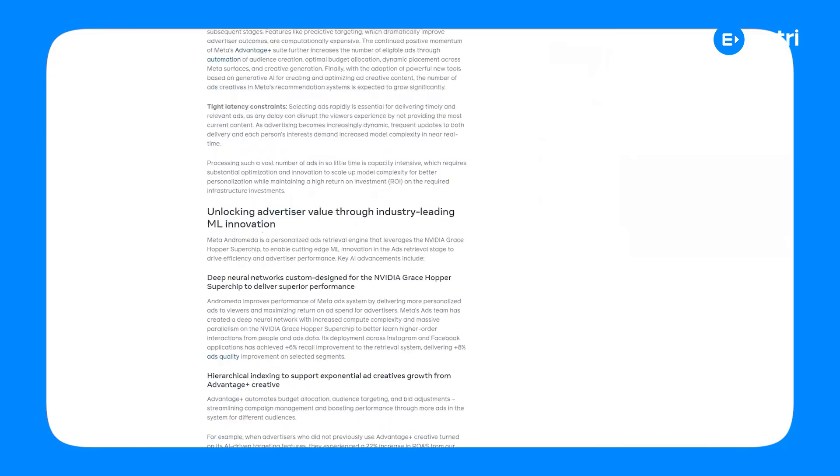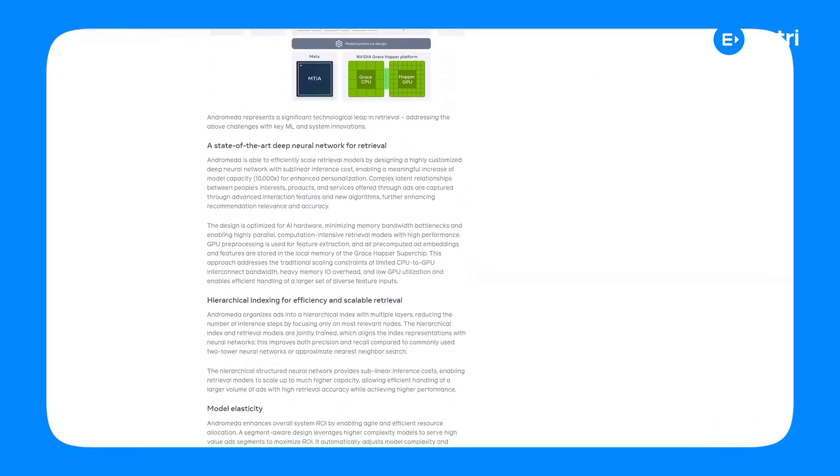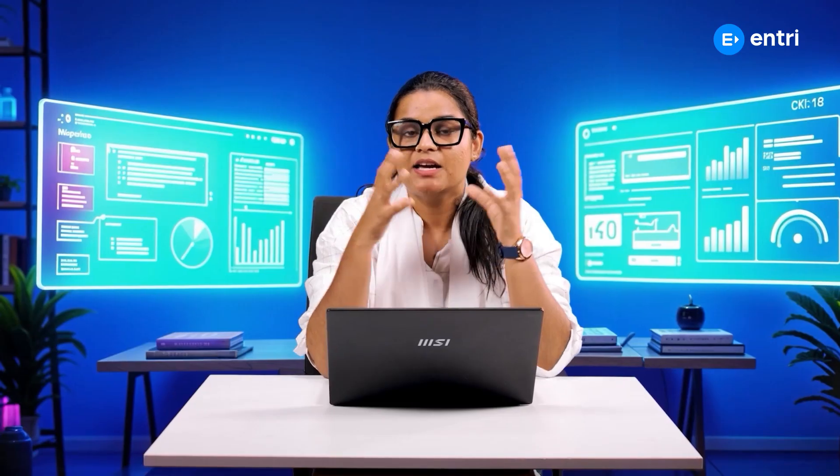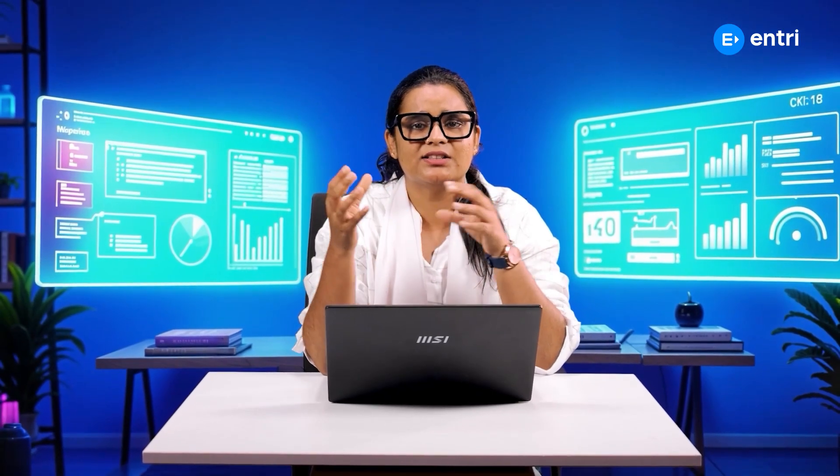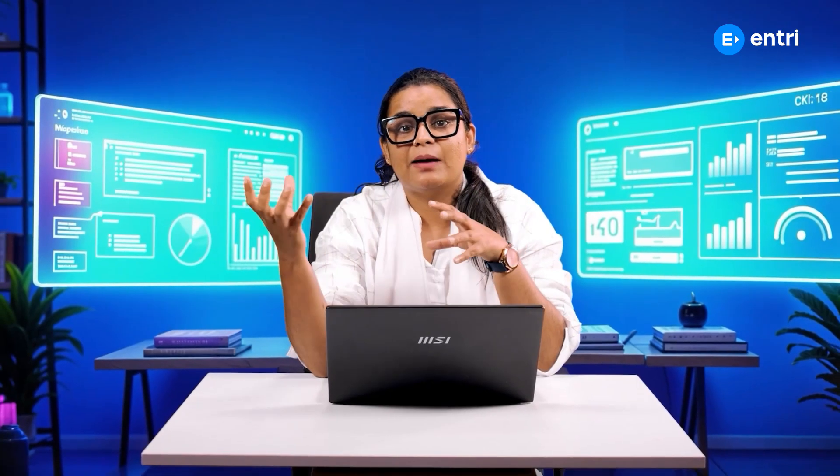We're going to talk about the new campaigns we are focusing on and looking to be successful at. We also wanted to make predictions about what we're going to possibly do, because it seems challenging for us. That's why we have an algorithm called Antromeda.